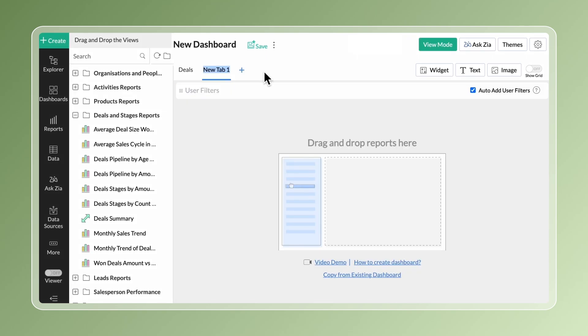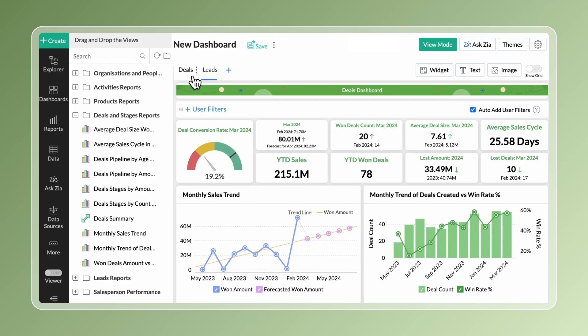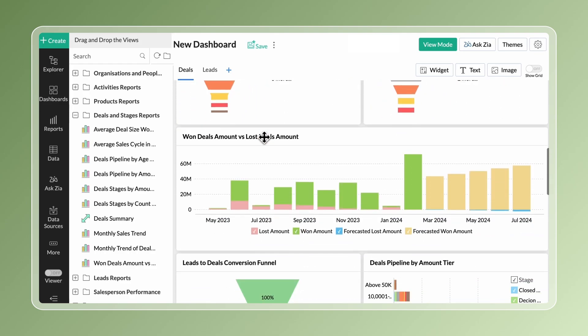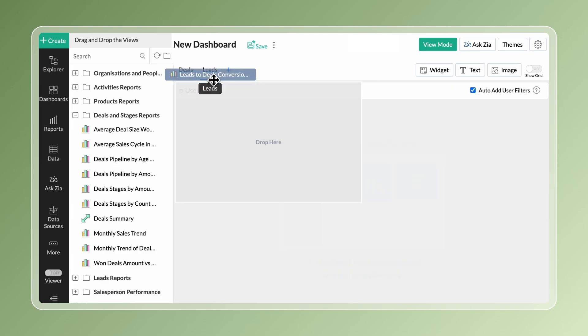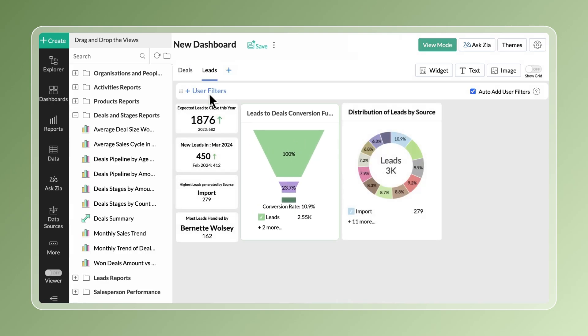Utilize tabs to categorize reports based on the functionality and to avoid cramming of reports on a single page. You can also swiftly move reports between tabs.